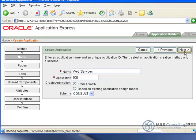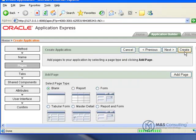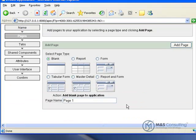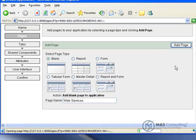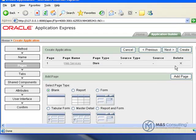All the other defaults there are fine. We're going to add a blank page to this and give it a page name. We're going to name it Web Services, add our page, and click Next.